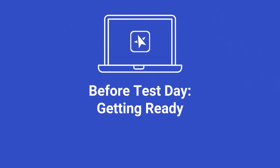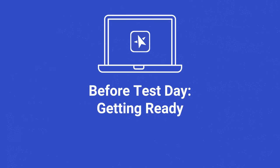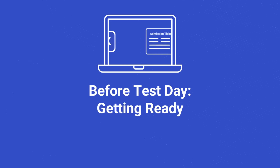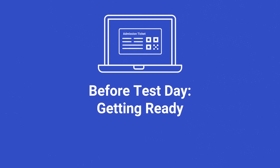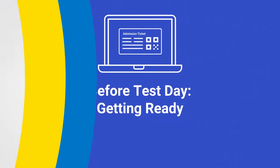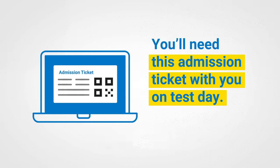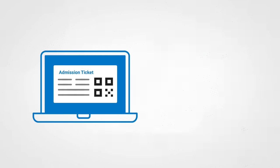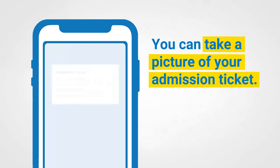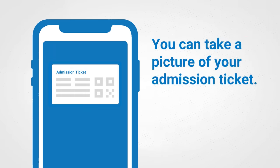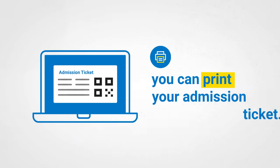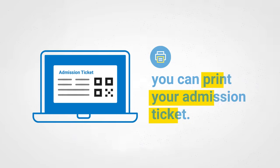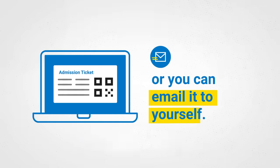The week of the test, you'll complete a quick exam setup to install the test on your device, and you'll get your admission ticket. You'll need this admission ticket on test day. You can take a picture of it, print it, or email it to yourself.